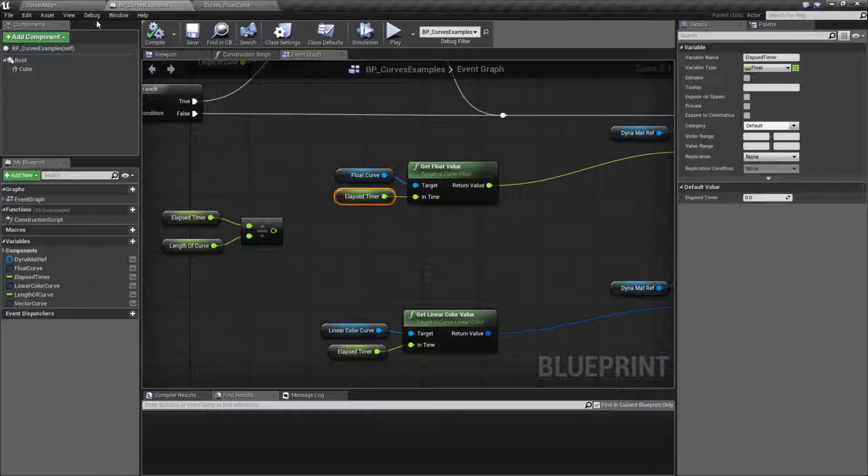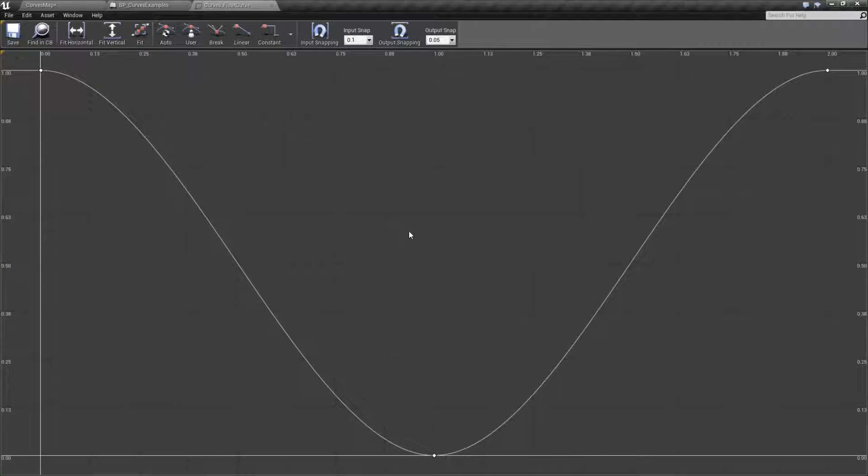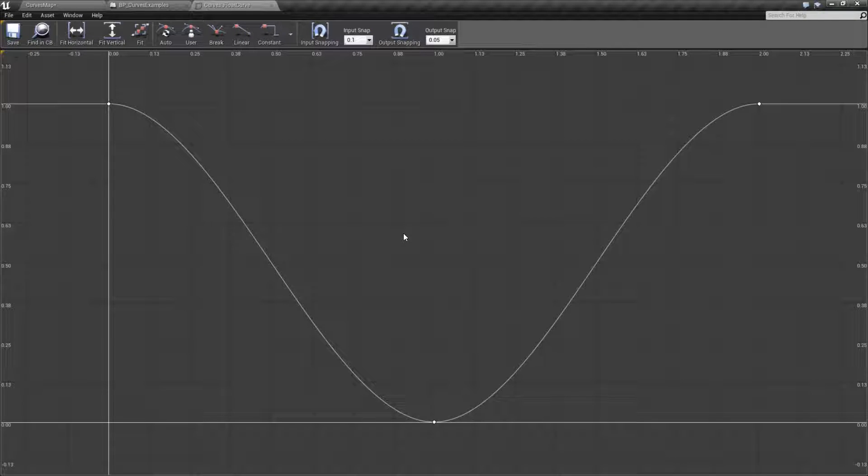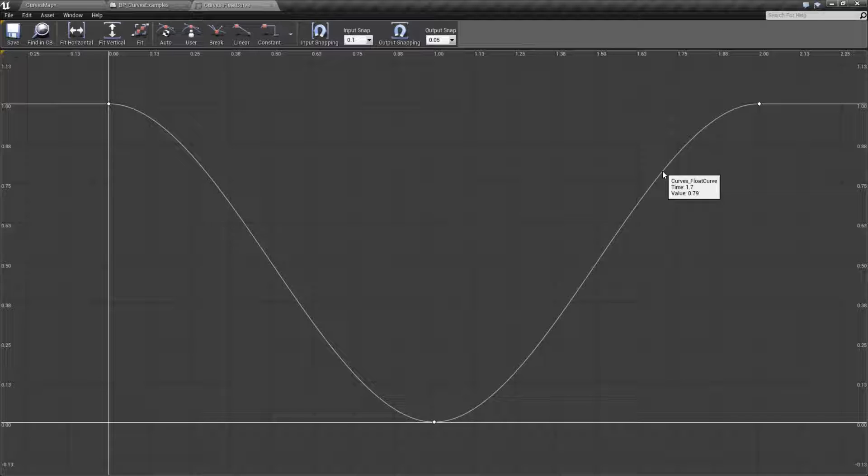For example, if we pulled up a float curve and I said, hey, at 1.7 seconds, what is our value? It's going to go along the curve, it's going to find 1.7 seconds, and it's going to give us the value. In this case, 0.79.